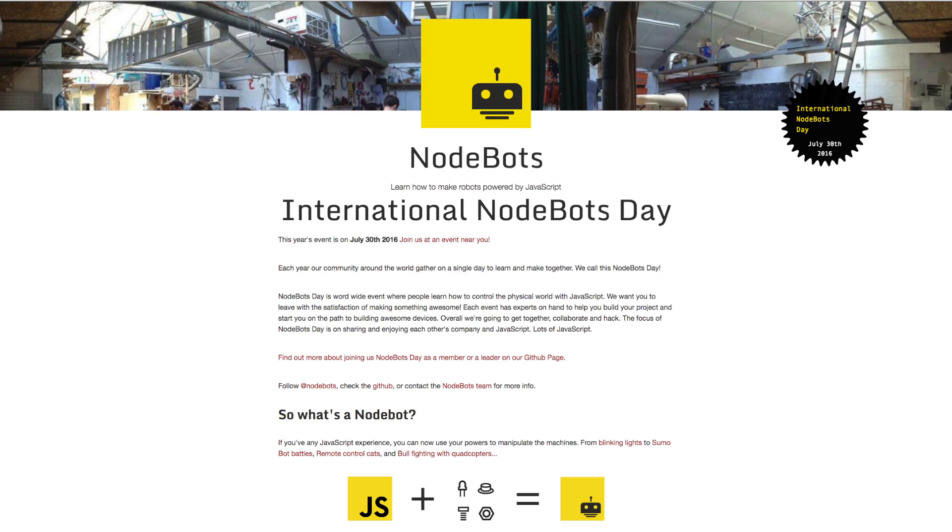On July 30th, developers from around the globe will meet in various cities to learn how to control the physical world using JavaScript. Collectively, this event is known as International NodeBots Day.